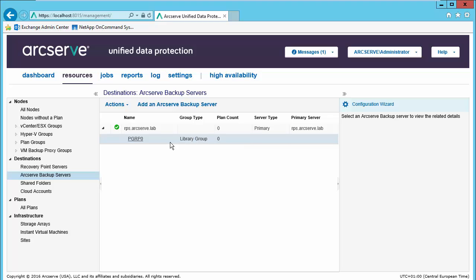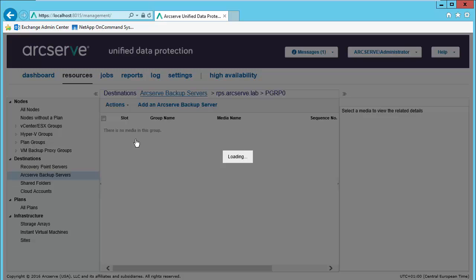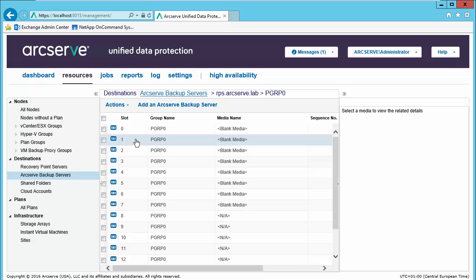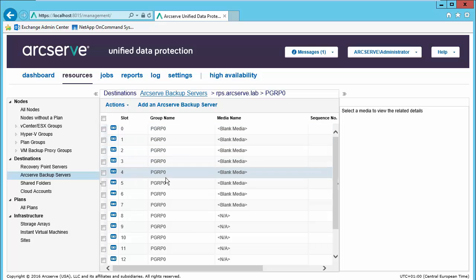We can now see that the library was added, and if we click on it and select it, we can see the slot information.